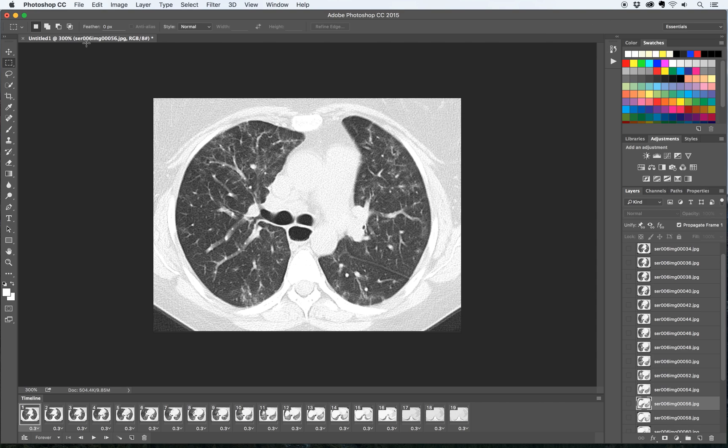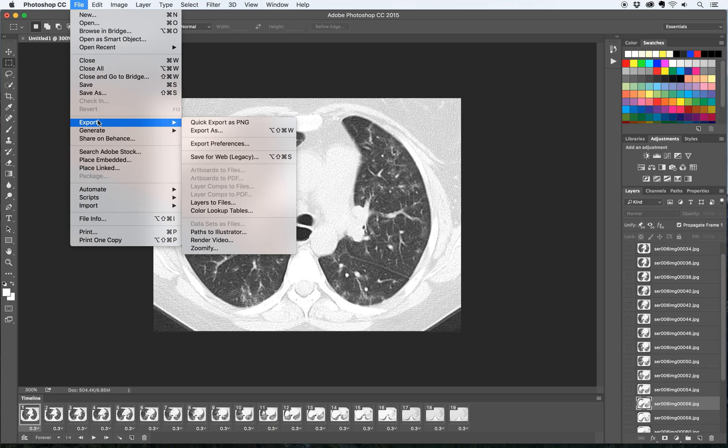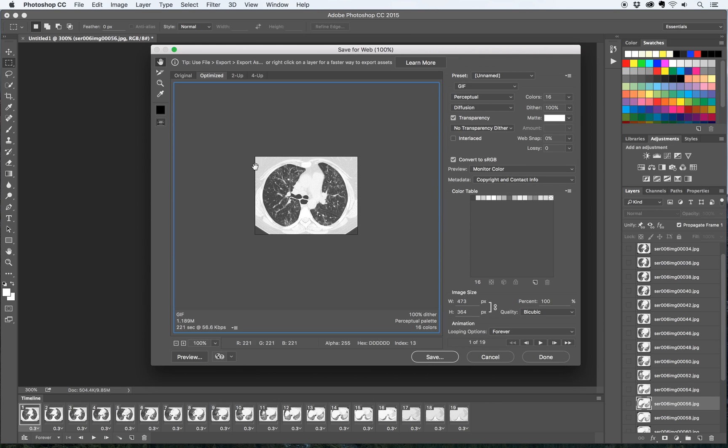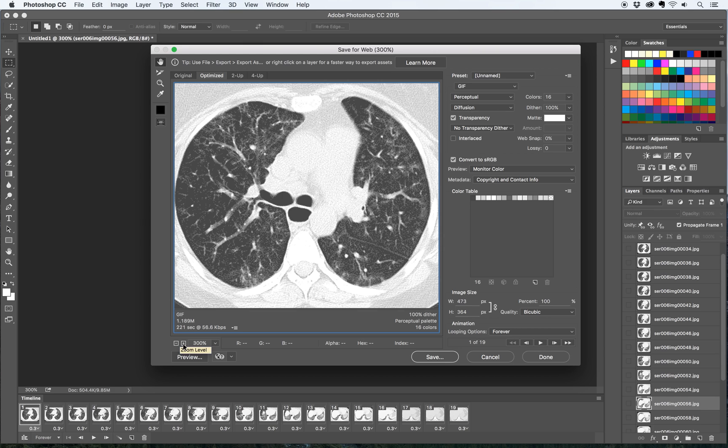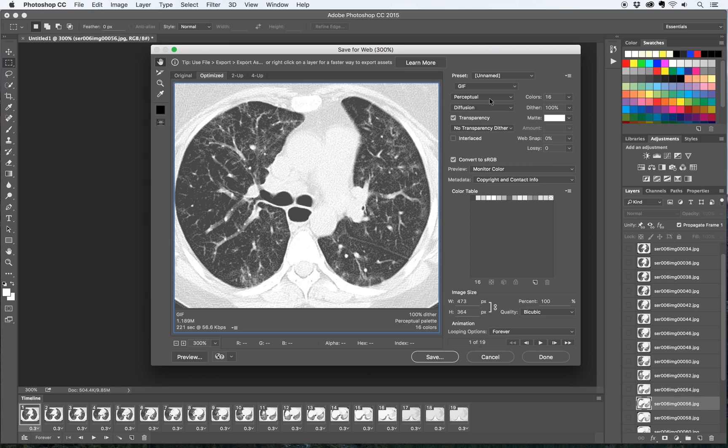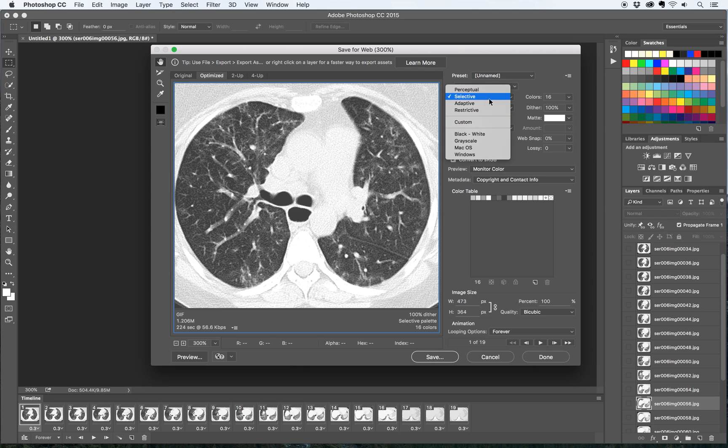The last step is to save this as a GIF. So what you want to do is go to file, go to export, go to save for web legacy. And then I like to zoom this up to see what it looks like with my different settings. You want to make sure that this is set to GIF and not like JPEG or something. And then for this thing that says perceptual, that's typically not what you want to use for the images that we use for radiology.